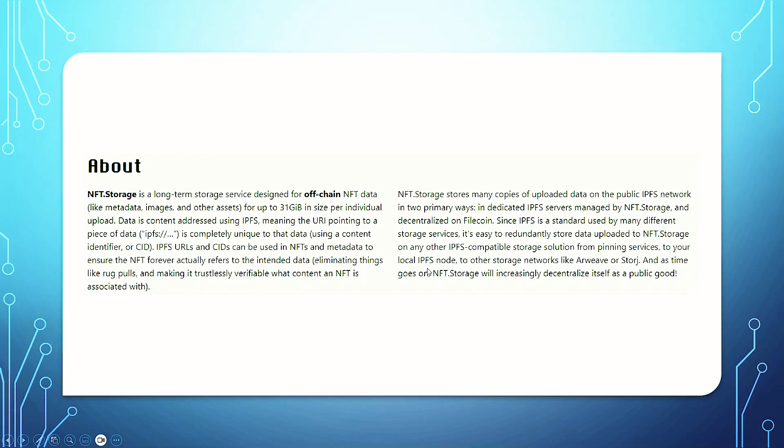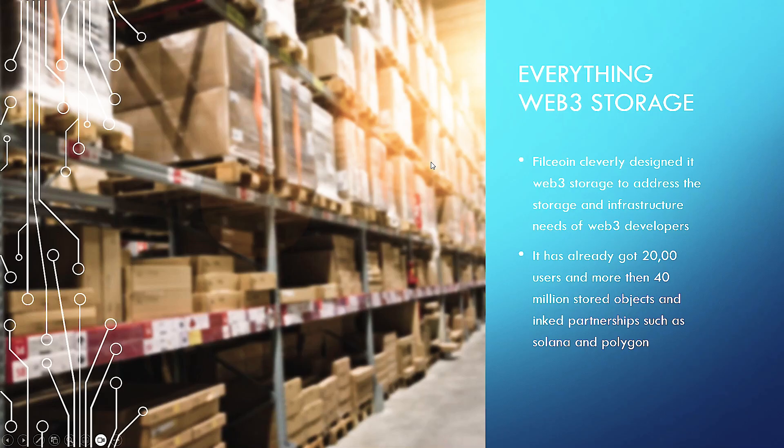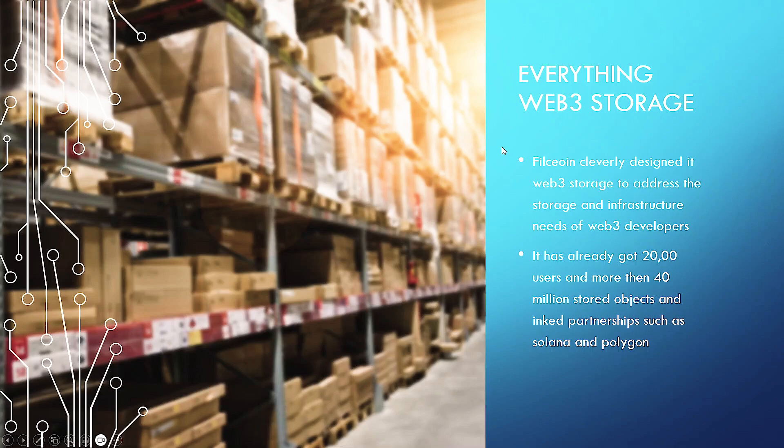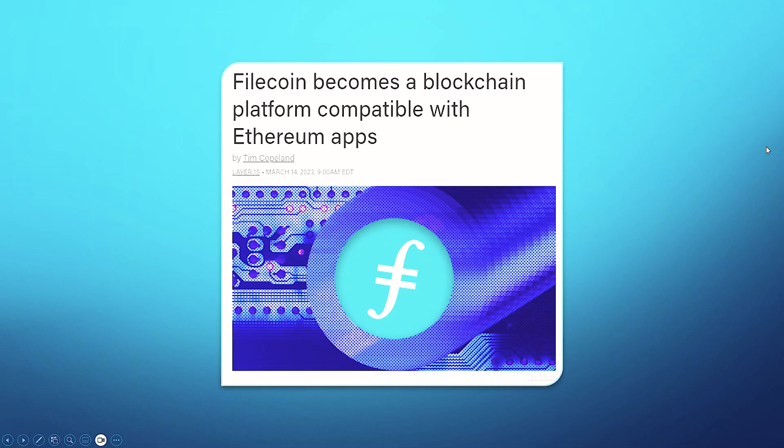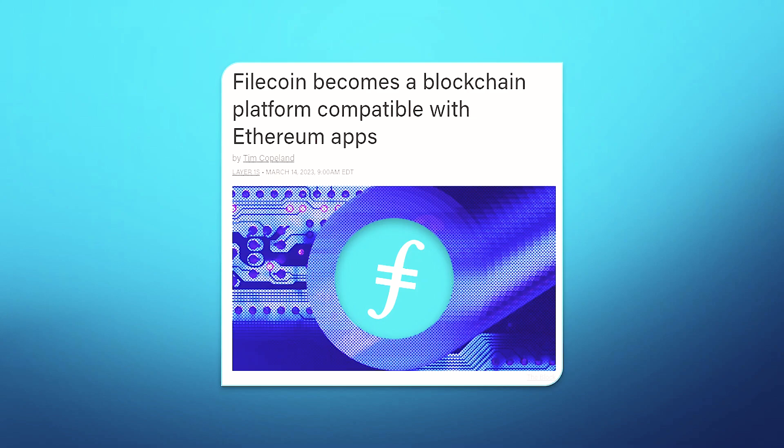Everything Web3 storage. You can store pretty much anything in Web3. Filecoin cleverly designed its Web3 storage to address storage and infrastructure needs of Web3's developers. It already has 20,000 users and more than 40 million stored objects and inked partnerships such as Solana and Polygon. Recently, this year, Filecoin became a blockchain platform compatible with Ethereum apps. And also an extension of this is anything EVM, which is the largest programming language within the blockchain space. So anything EVM, any apps, any other blockchains that are compatible with this Filecoin can essentially work with for now. And they're looking to onboard lots of different languages.